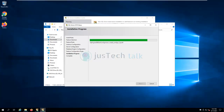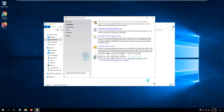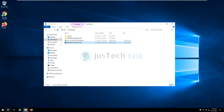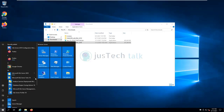SQL Server 2019 setup is now successfully completed. I'm going to close this. As I mentioned, I already have Management Studio installed. If you want, you can watch my other tutorial where I showed how to install SQL Server along with Management Studio — I'll put the URLs in the description.